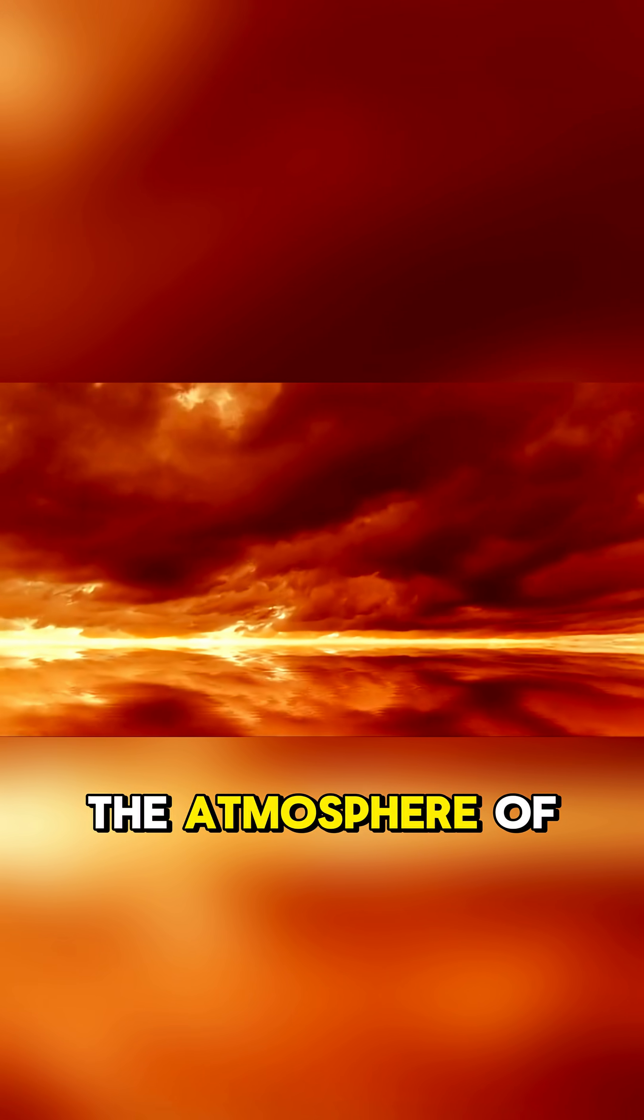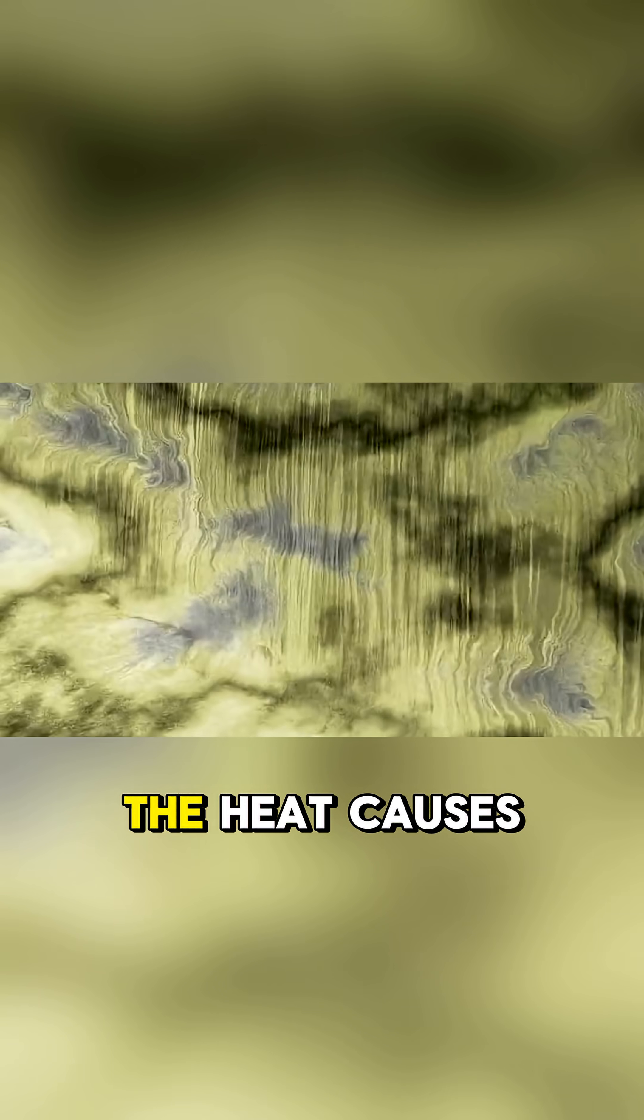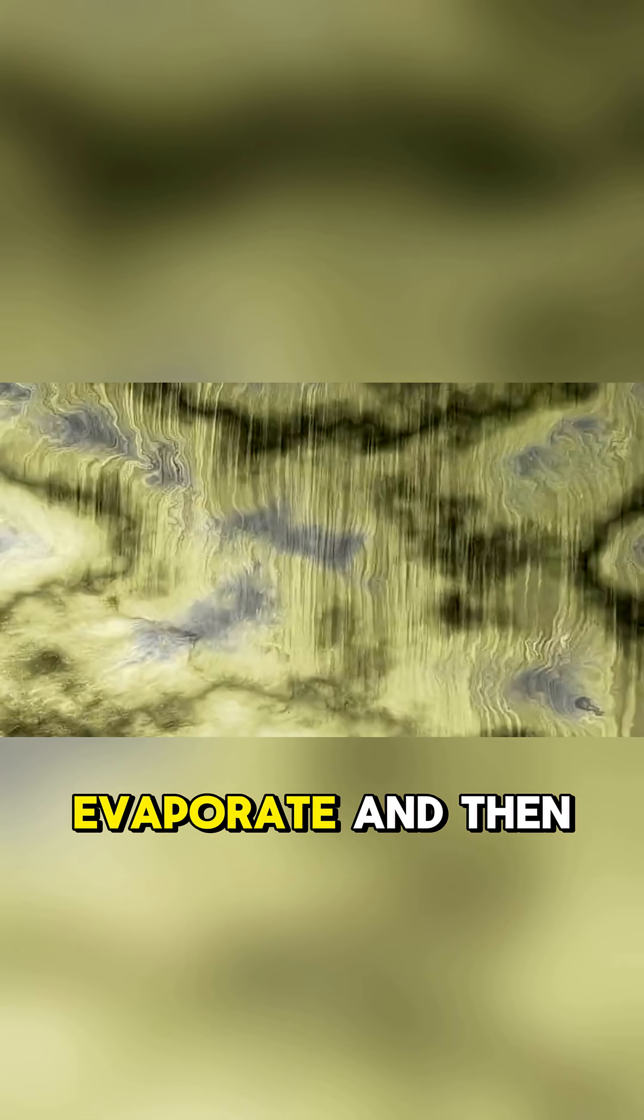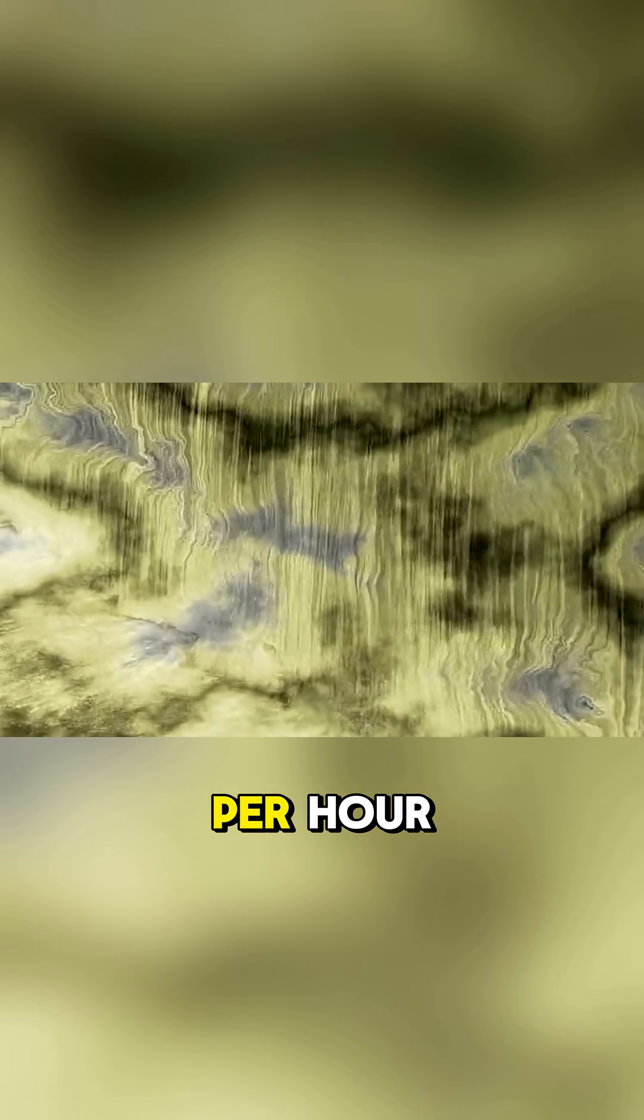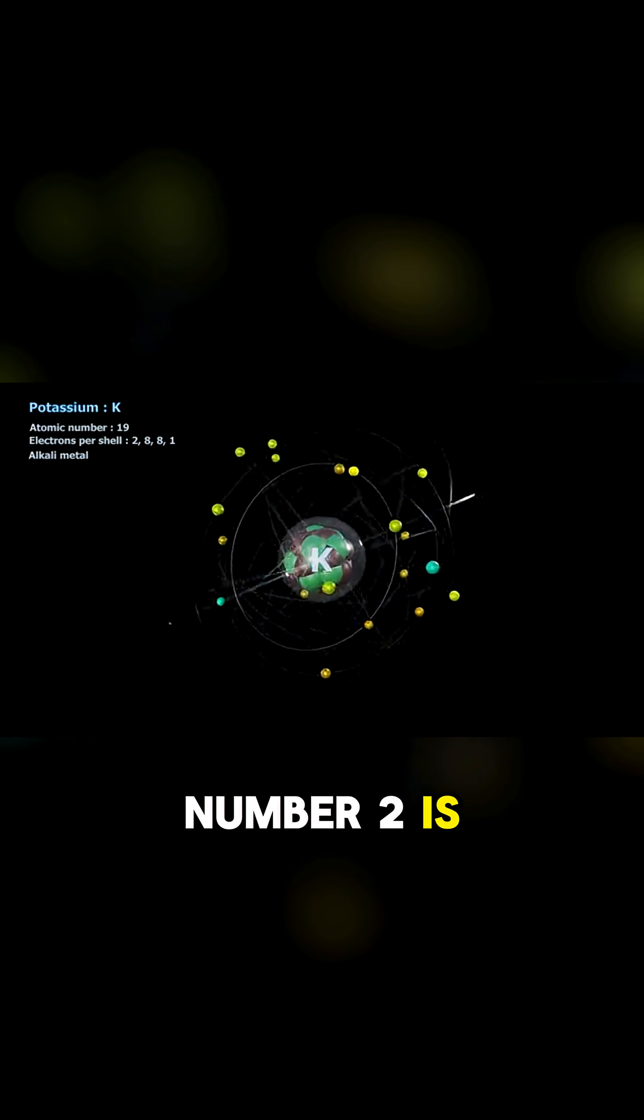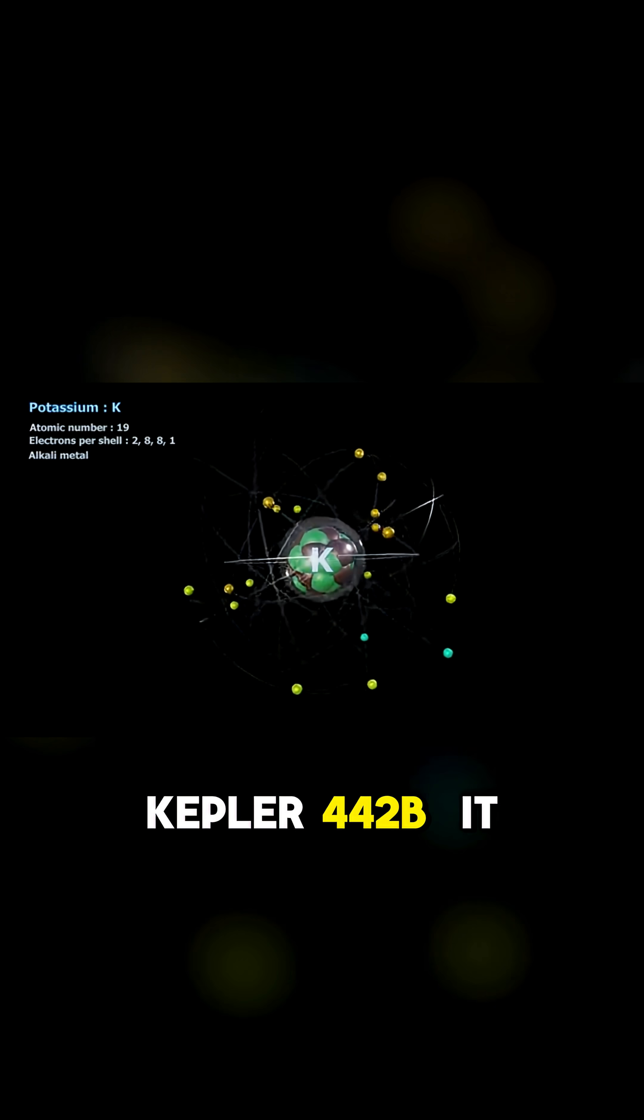The atmosphere of this planet is so thick that it creates a greenhouse effect that makes the planet extremely hot. The heat causes the water to evaporate, and then it rains sideways at 9km per hour. Number 2 is Kepler-442b.